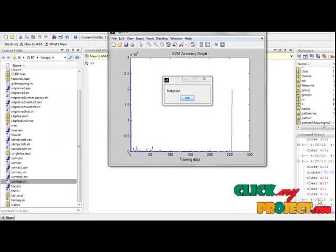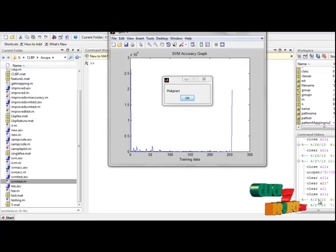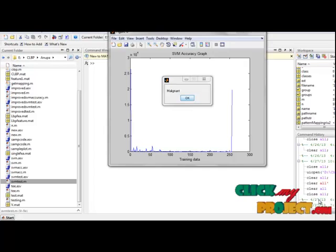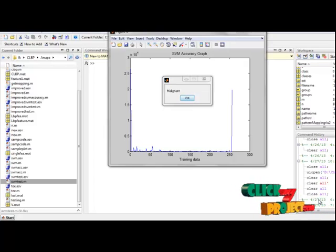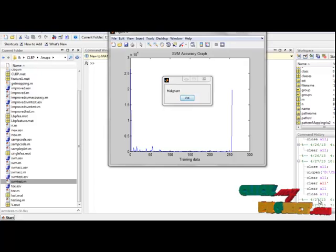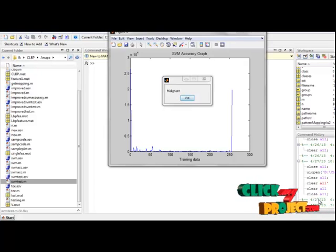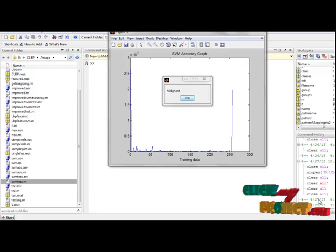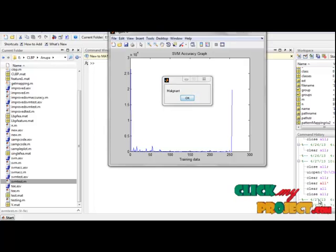In our proposed work we analyzed LBP from a viewpoint of local difference sign magnitude transform. And consequently a new scheme namely complete LBP was proposed. Three operators CLBP_C, CLBP_S and CLBP_M were defined to extract the image local gray level and sign and magnitude features of local difference respectively.